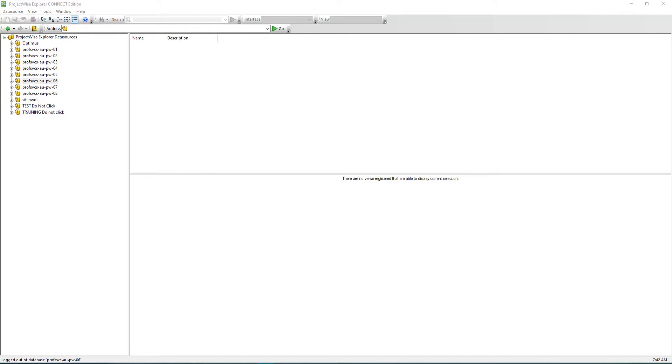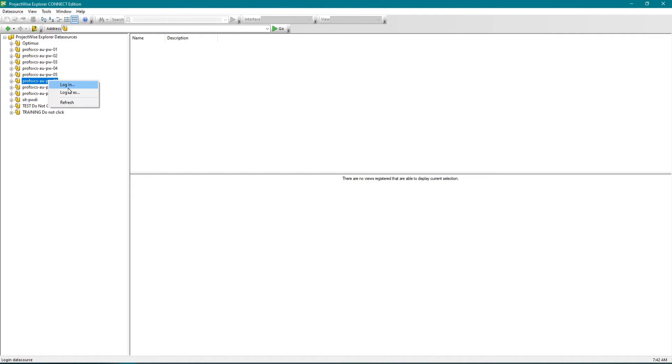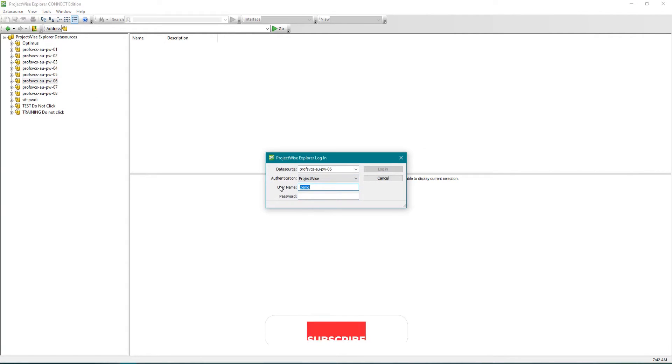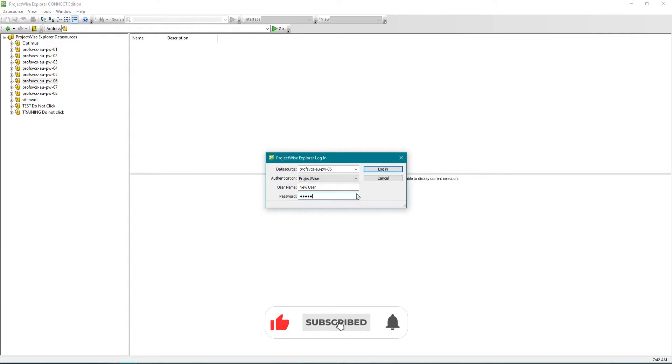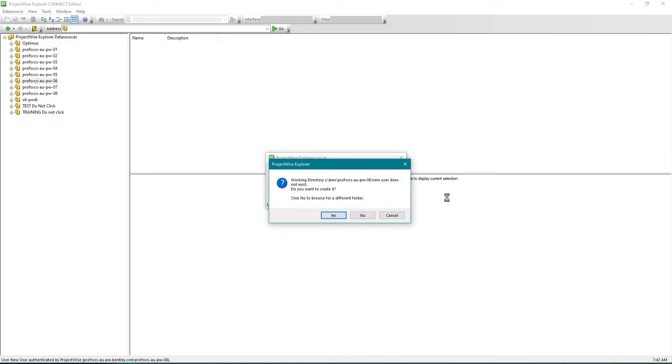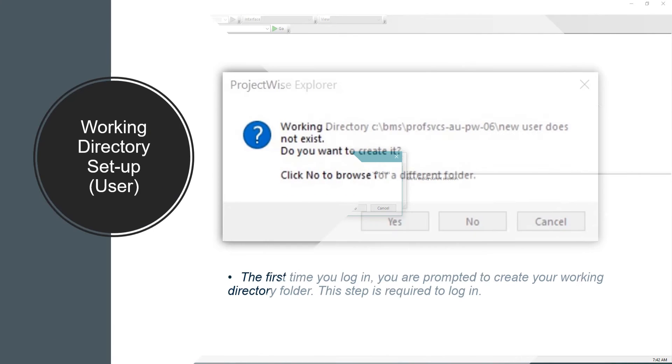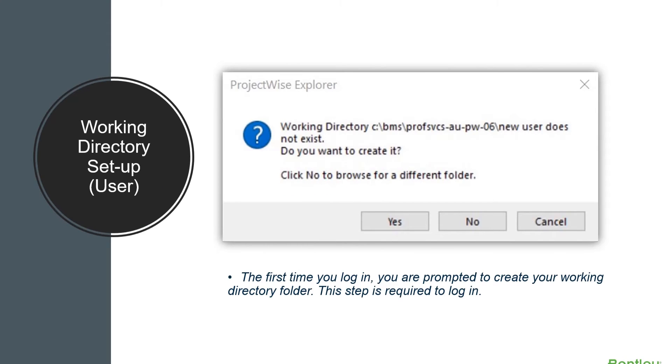For instance, we want to log into a data source. We'll right-click and then login as our username. If it's your first time logging into the data source, the system will prompt you to create a working directory. Click yes.